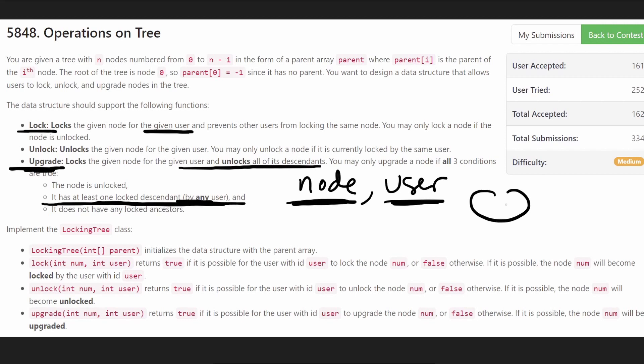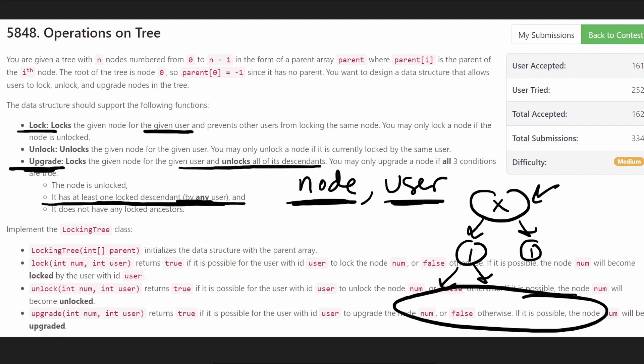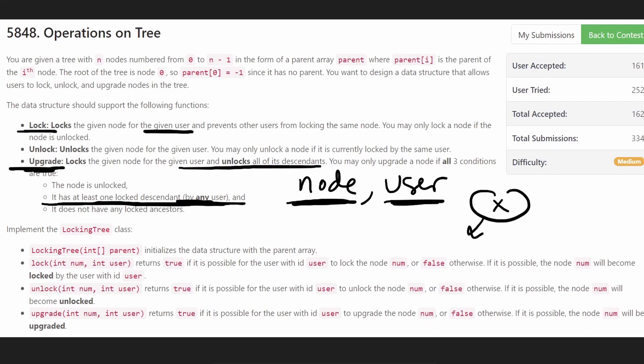Now, for a given node, what is a descendant? You might have forgotten. Let's say this is a node. Basically, any node that descends from this node. Anything that's a child or a grandchild or something like that. It has to be below this node.